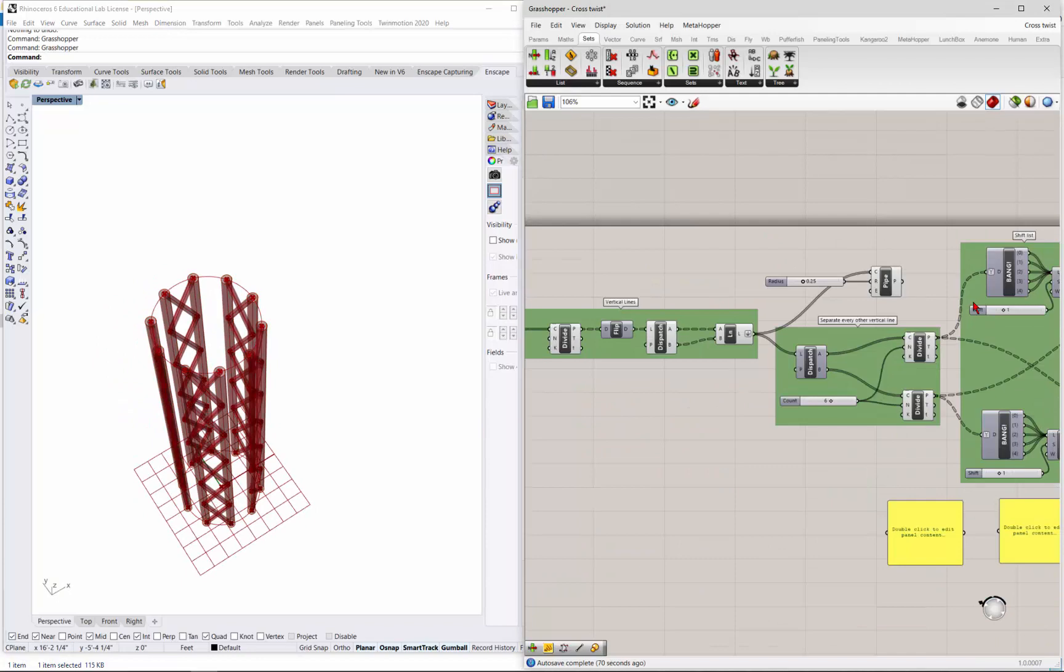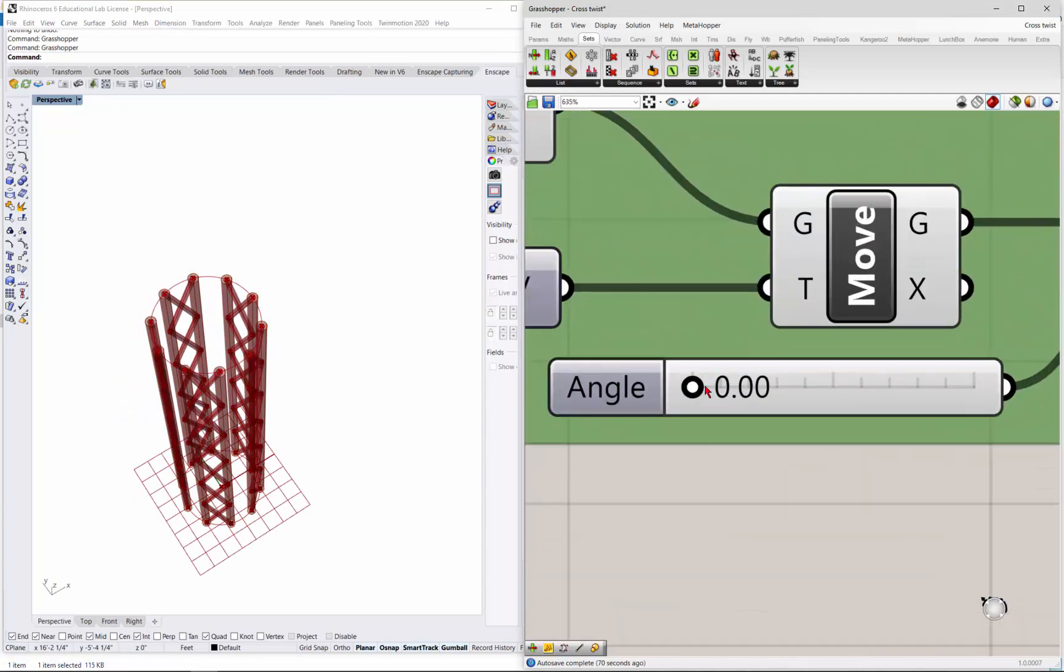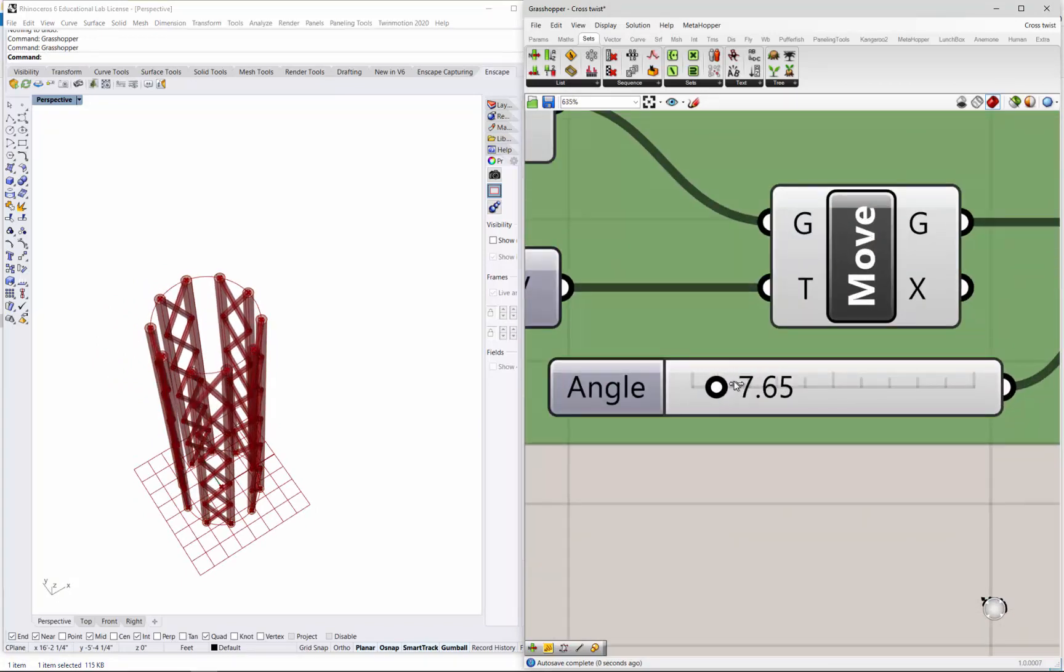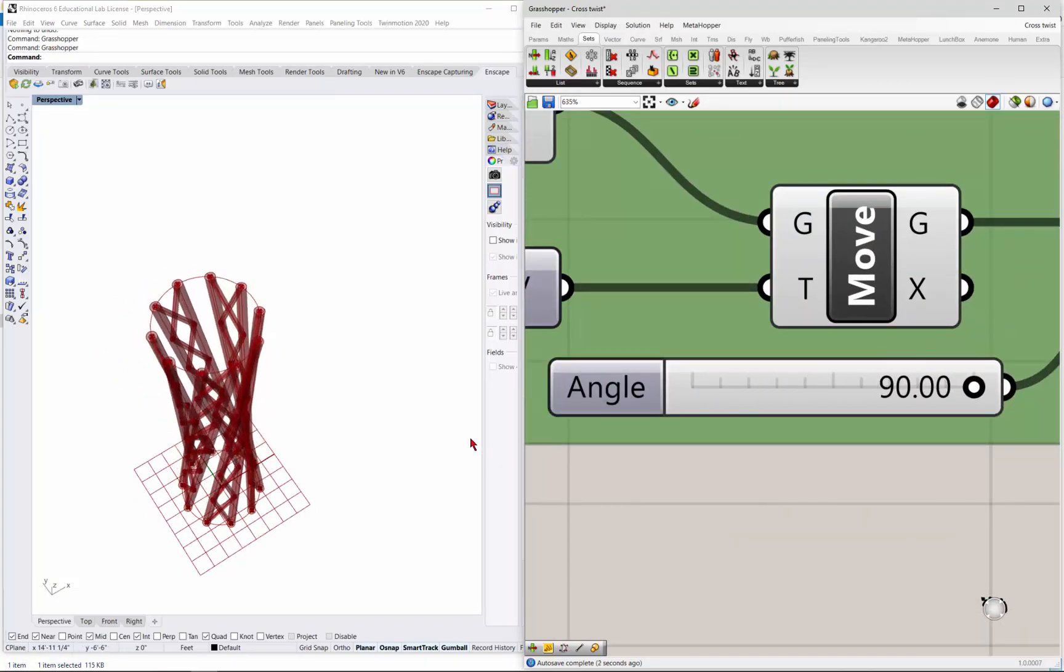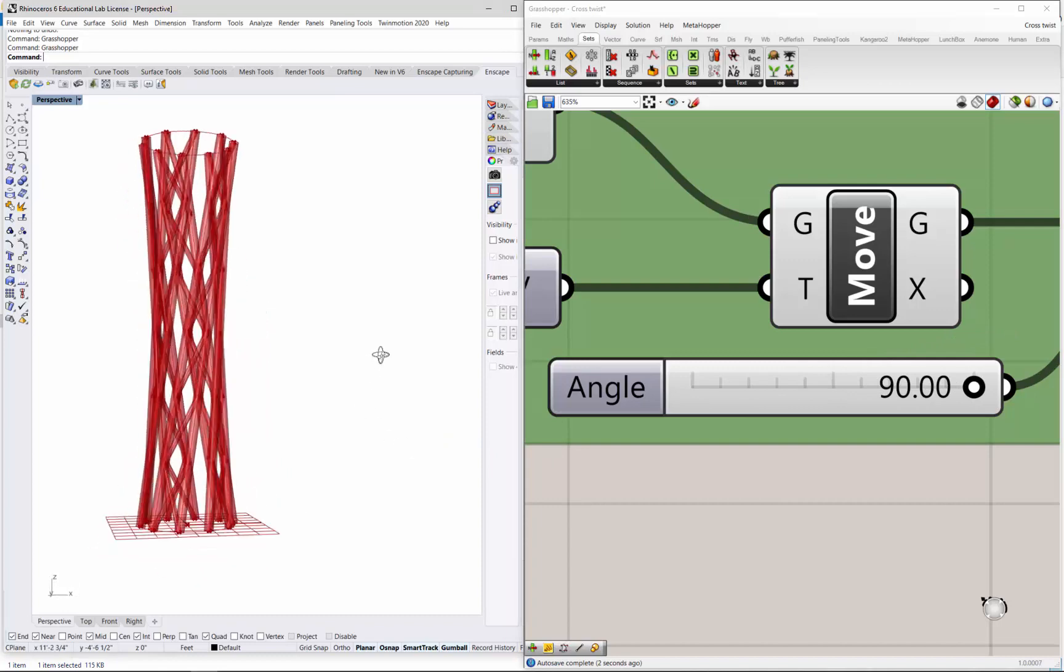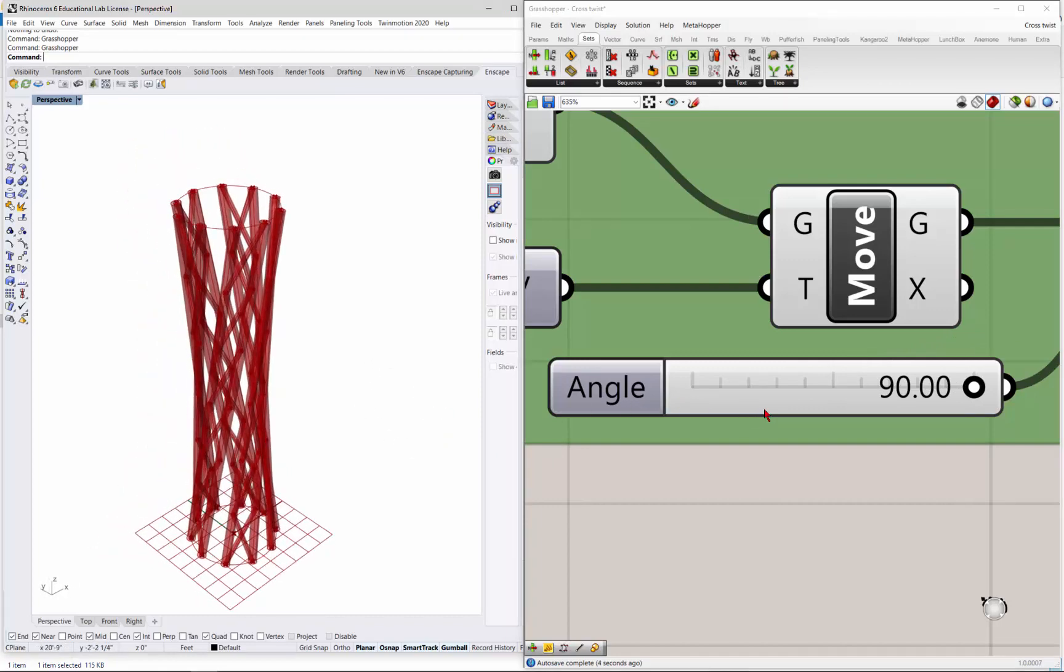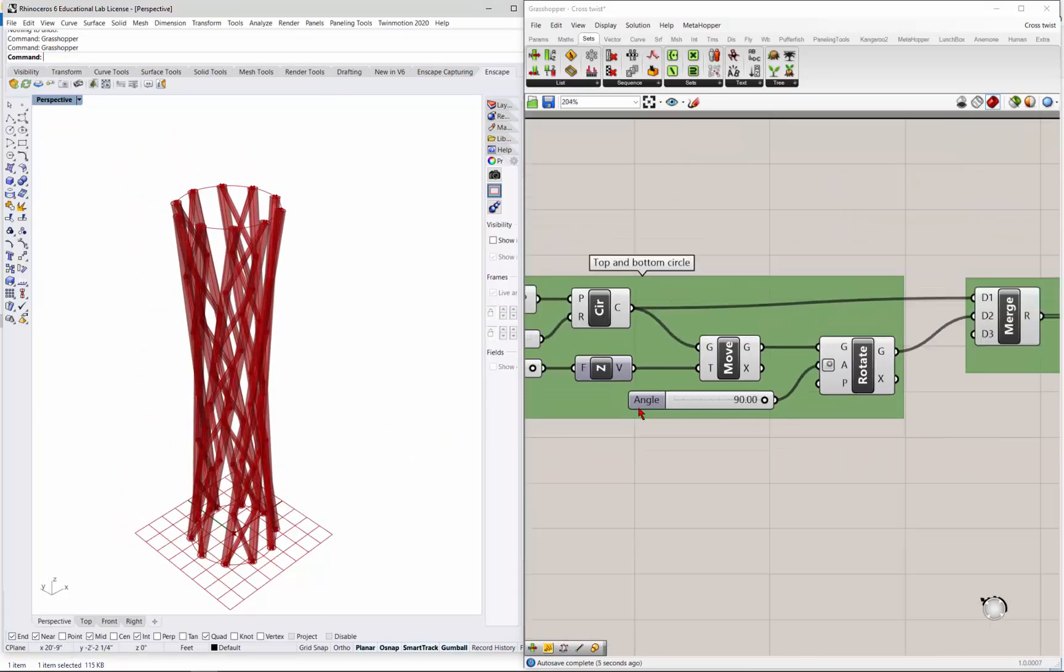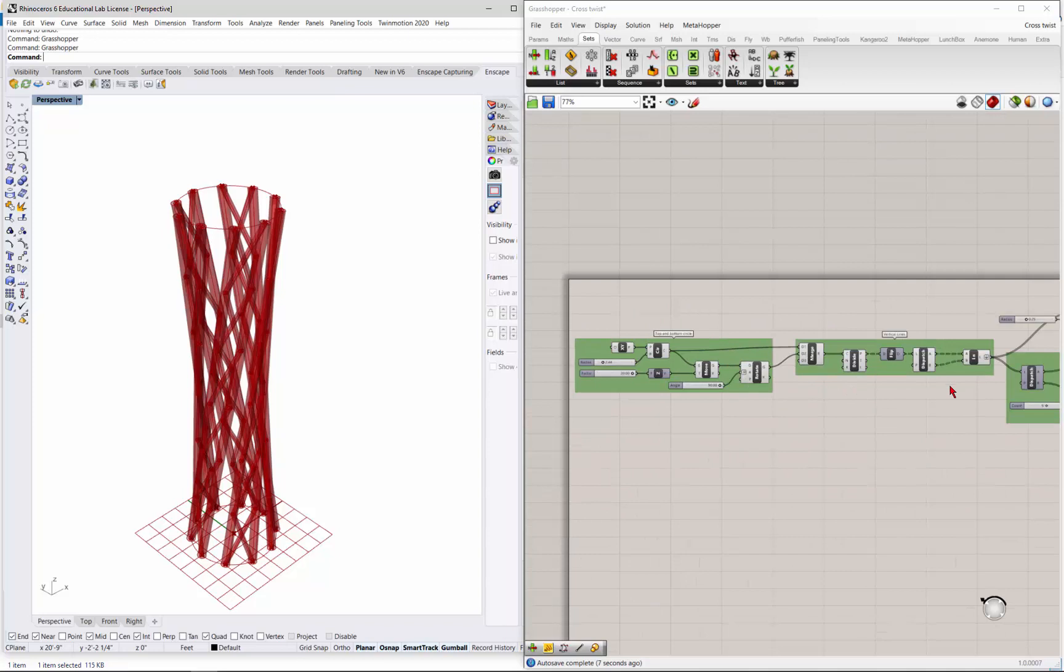But it does work with the twist. So you can see it twisting. And you should be able to change the divisions.